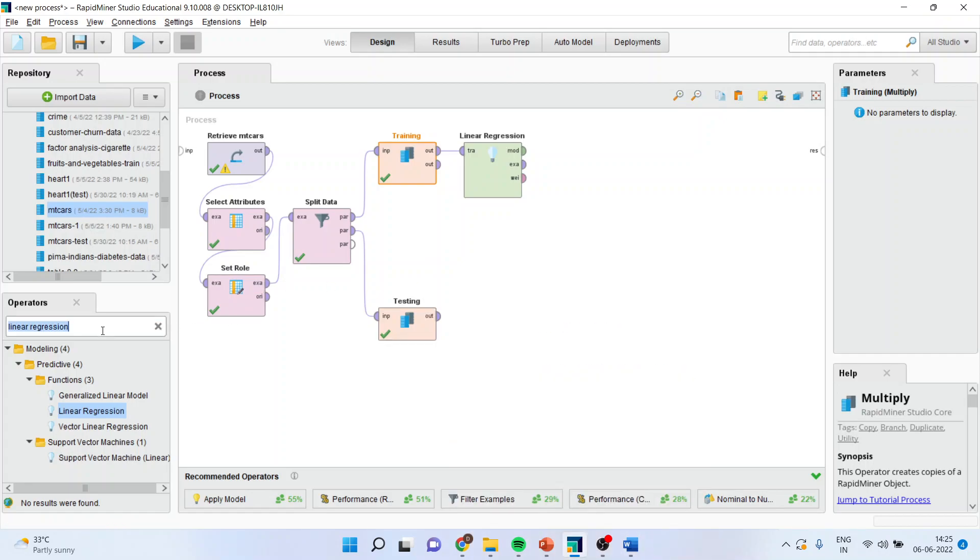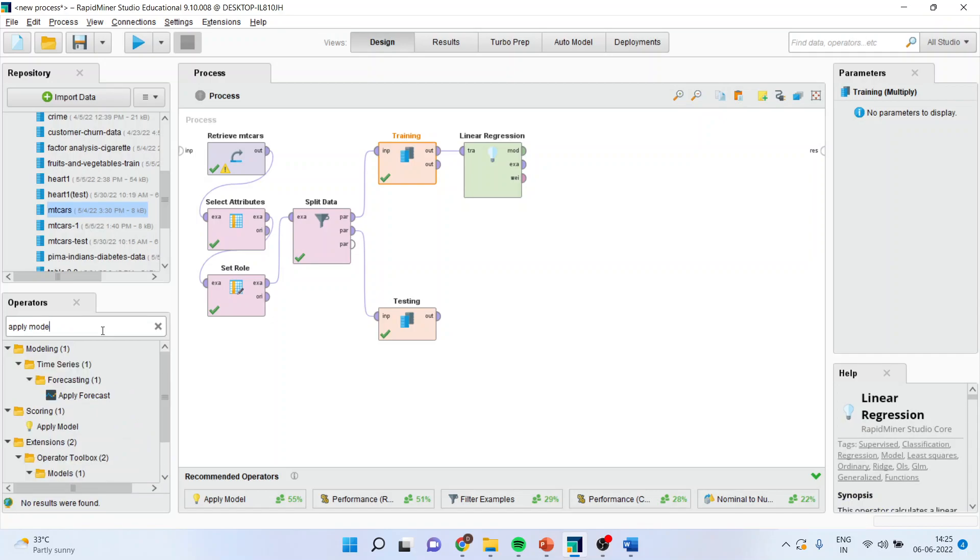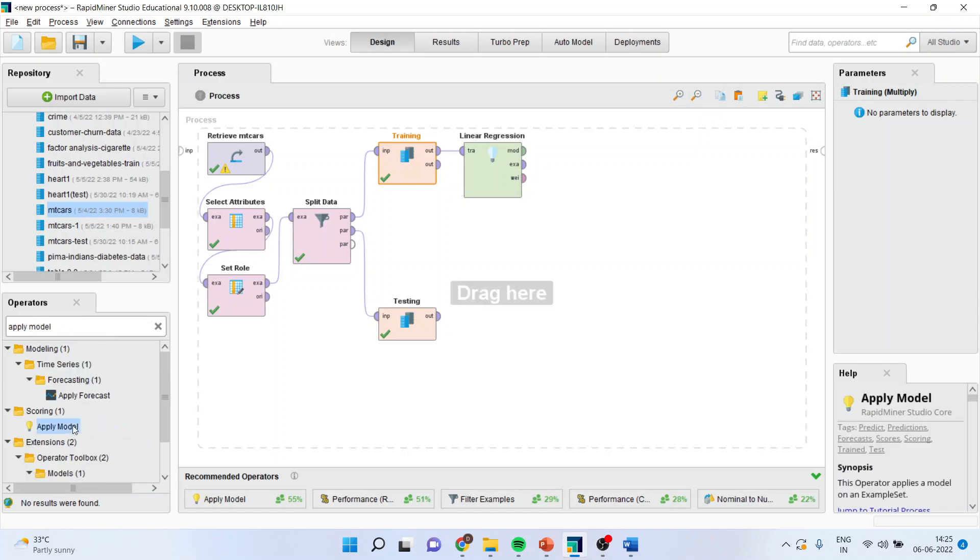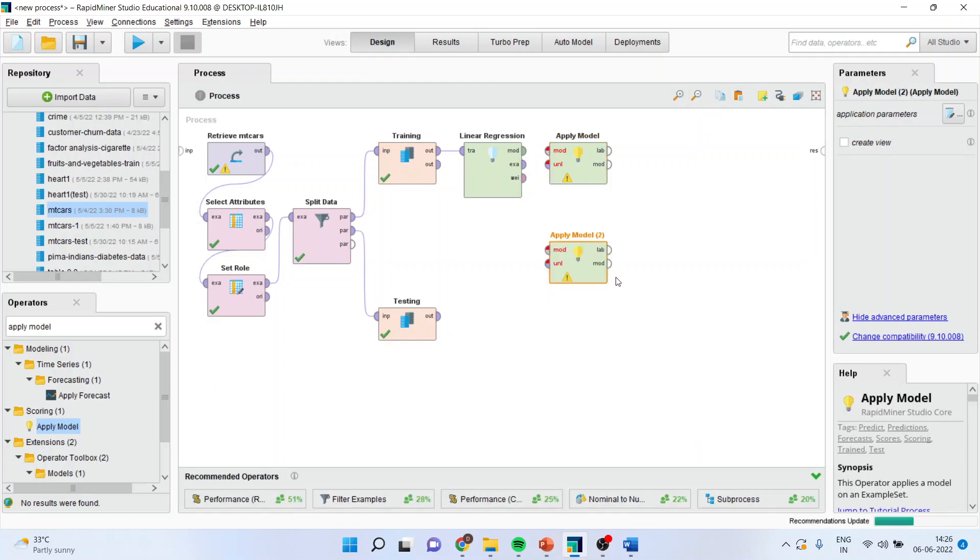Connect this with the training data. Then, apply the model. You will have to use this apply model operator two times. One here. Second here.